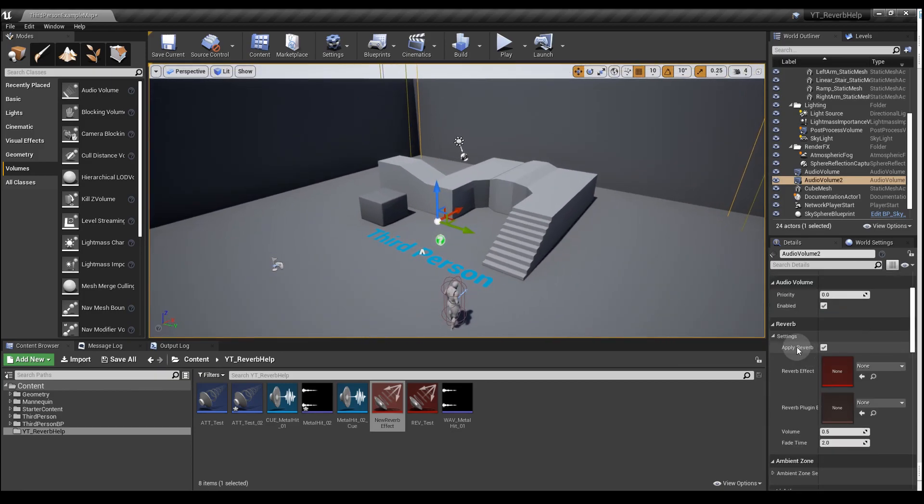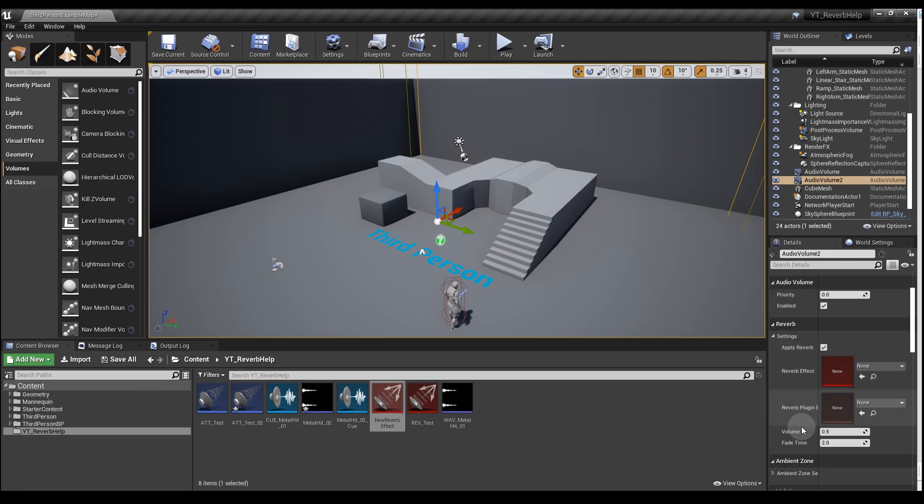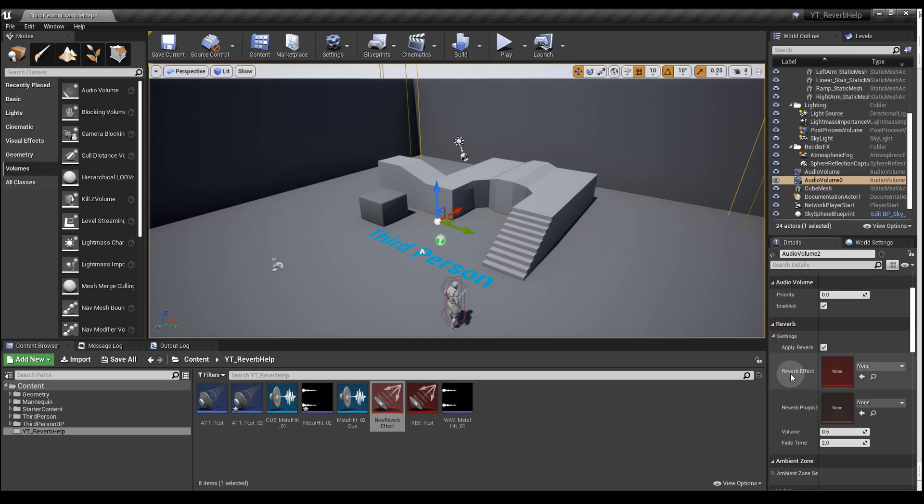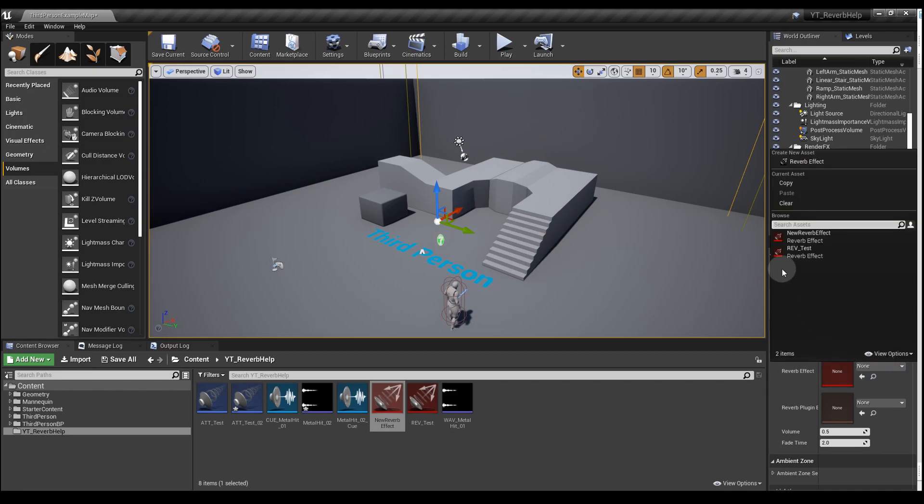Scroll back up here, we have a reverb section. By default, this isn't exposed like this, so you may have to click the settings to expand that. In this dropdown for reverb effect, select the reverb we've just created.